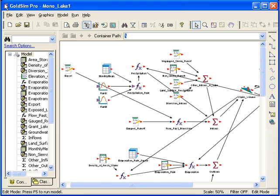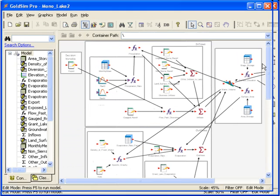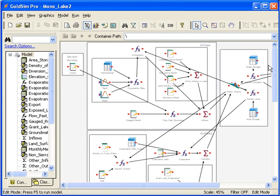Once you start modeling larger systems, you may find your models become crowded with a lot of elements. One way to deal with this is to group items using graphical tools. This is helpful, but there is a better way. As you'd organize your directory with folders, you can organize your Goaltom models using containers.